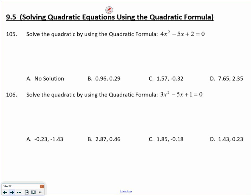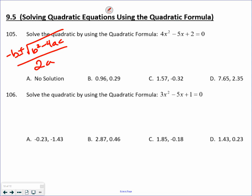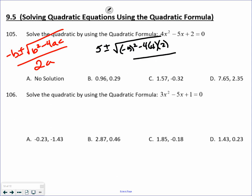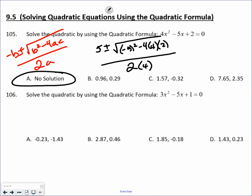Quadratic formula: negative B plus or minus the square root of B squared minus 4AC, all over 2A. It's a matter of plugging the right numbers in the right places. Be careful with the negative sign when squaring negative B. Minus 4 times 4 times 2 — I end up getting negative 7. You can't take the square root of a negative, so therefore you get no solution.